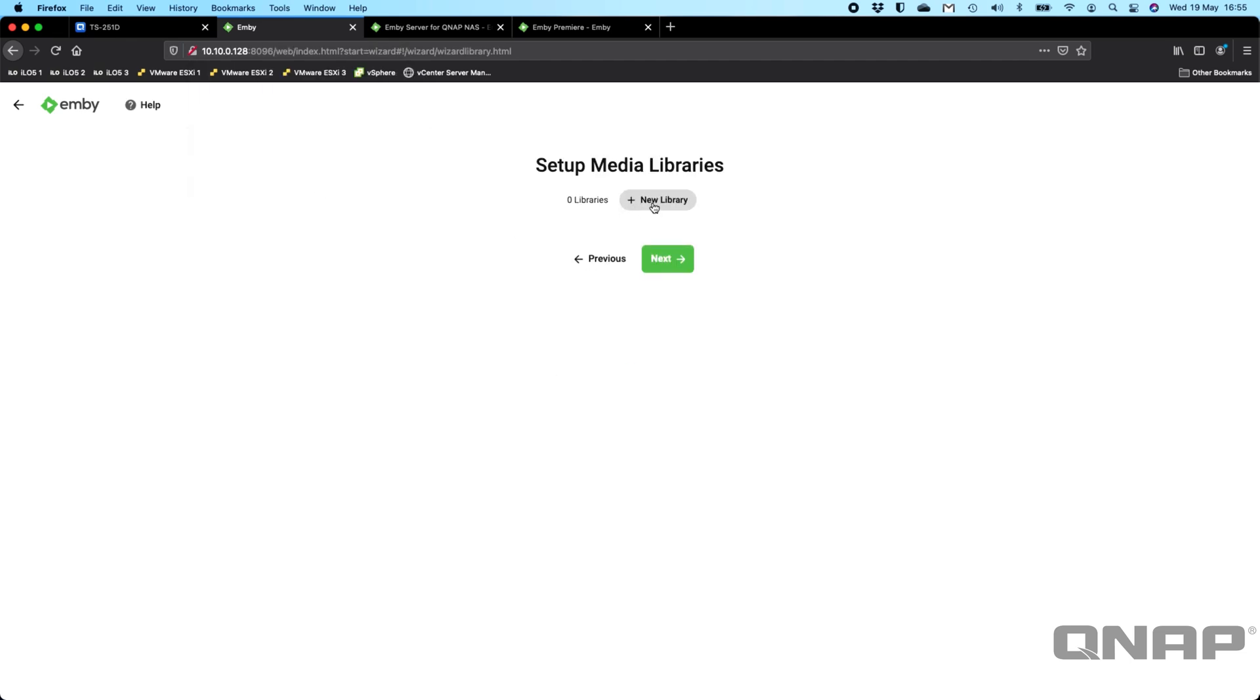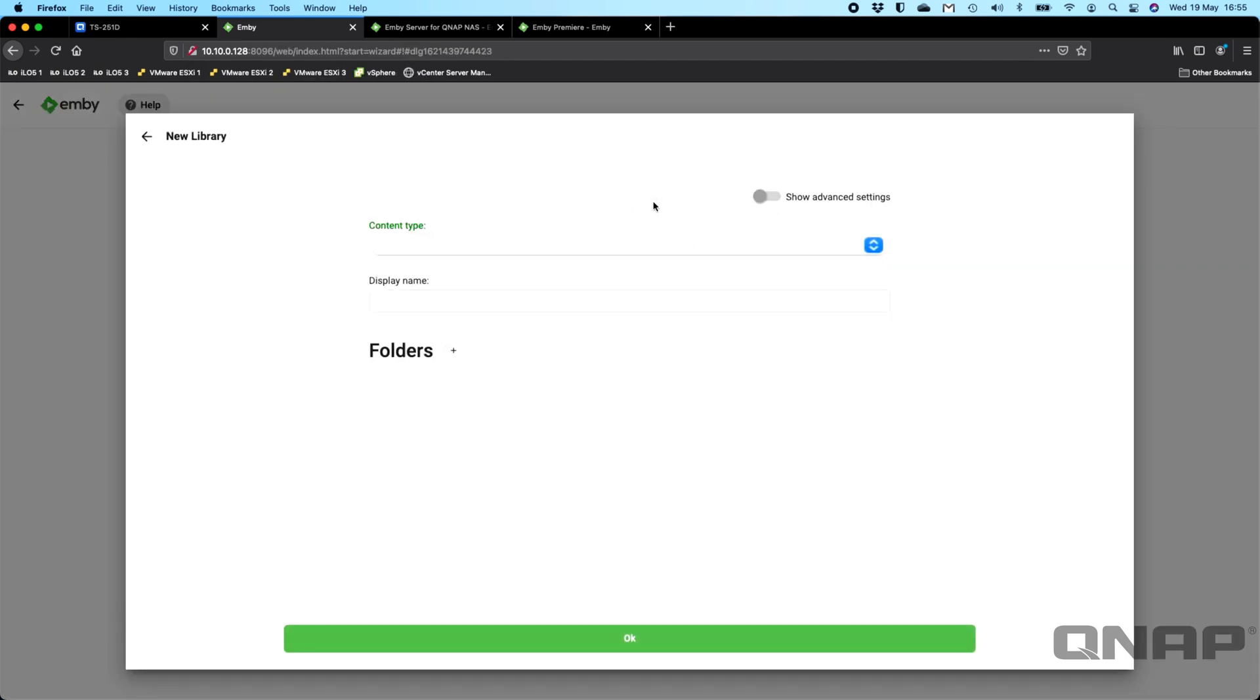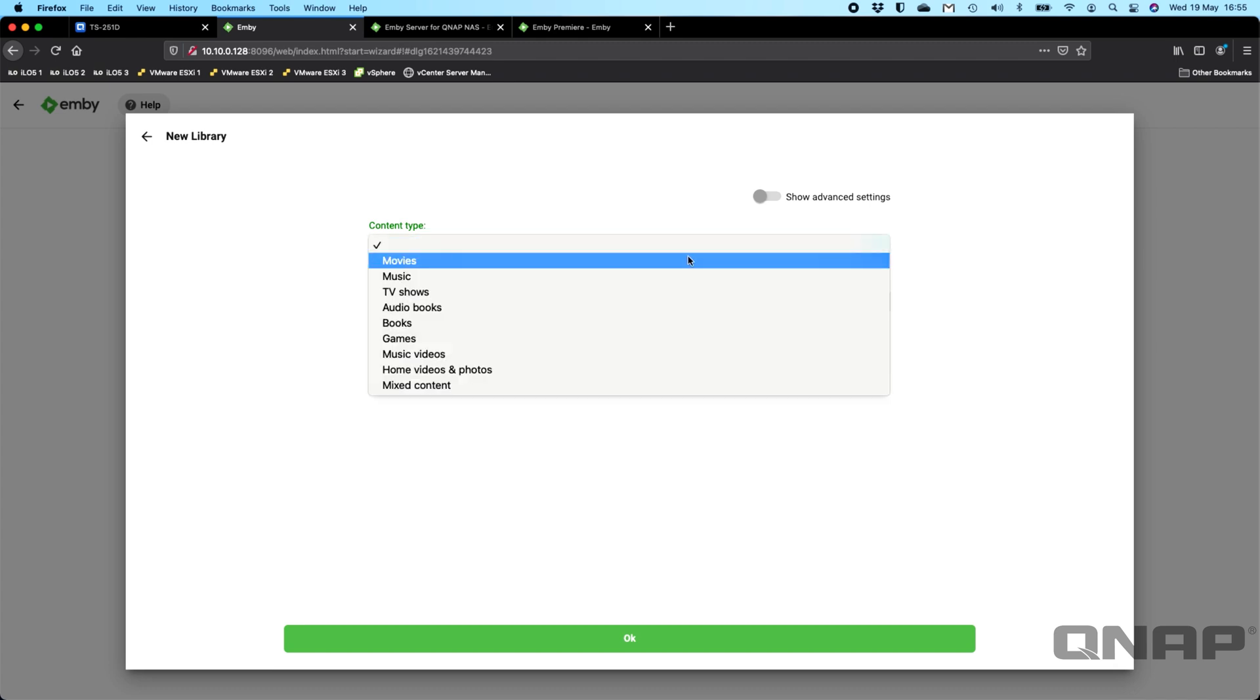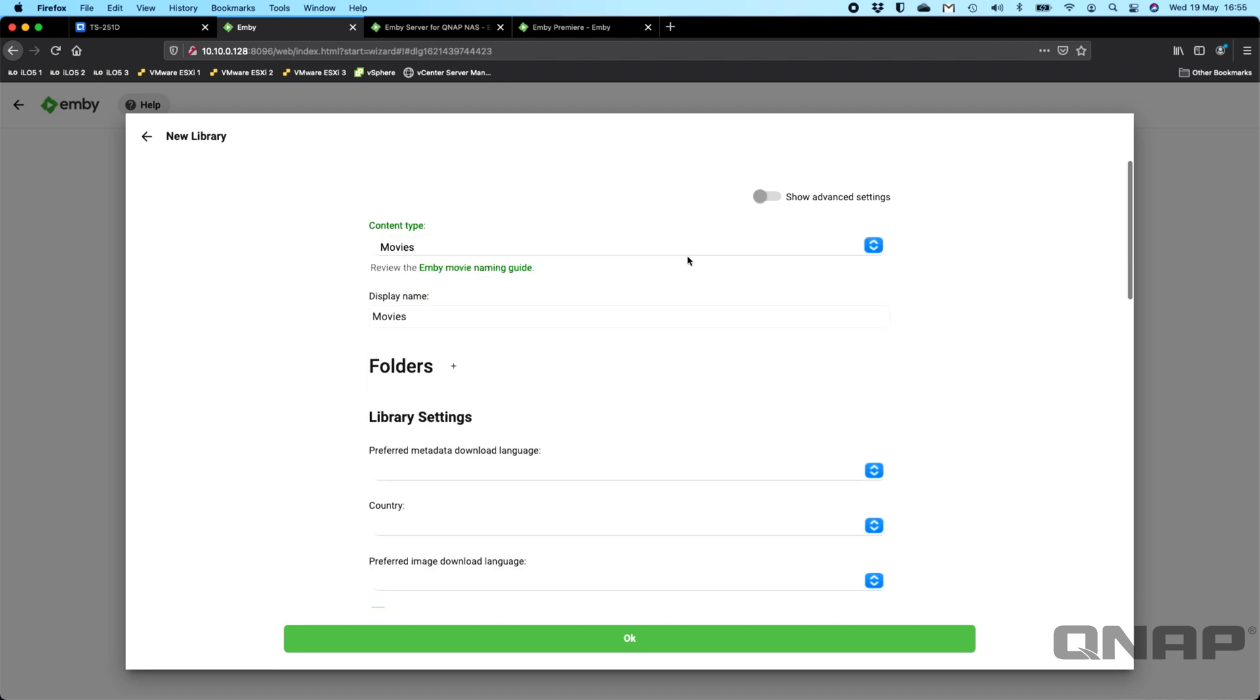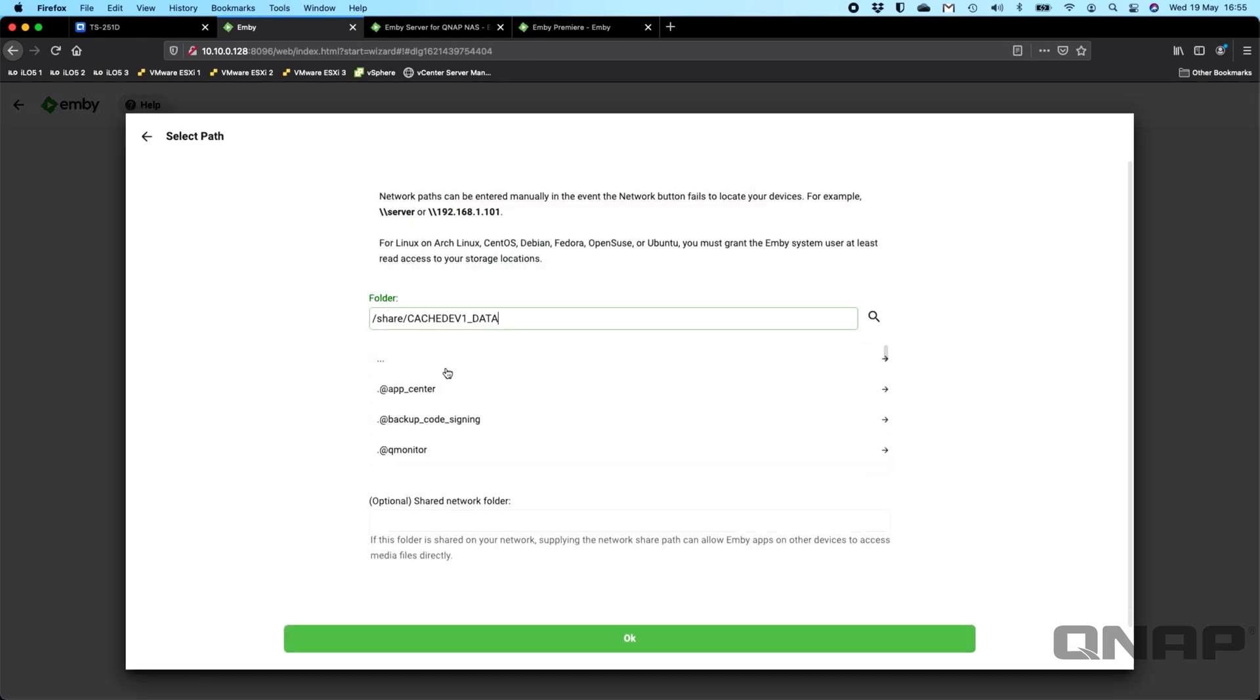I'm going to add a new library, so it needs to know where the media is. So I'm going to add a movies library. I'm going to say that's fine to call it movies. I'm going to click the plus symbol next to folders, because I need to tell it where the movies are.